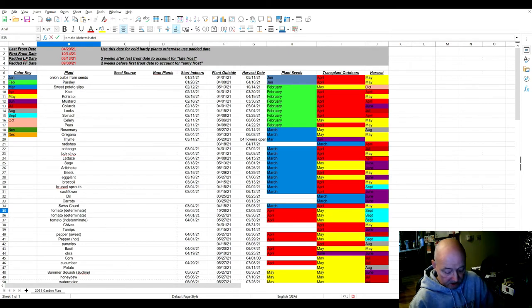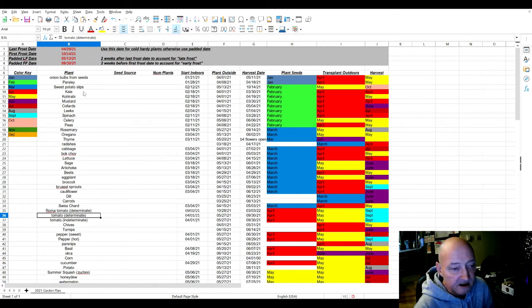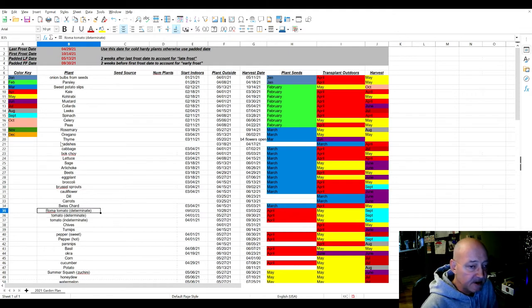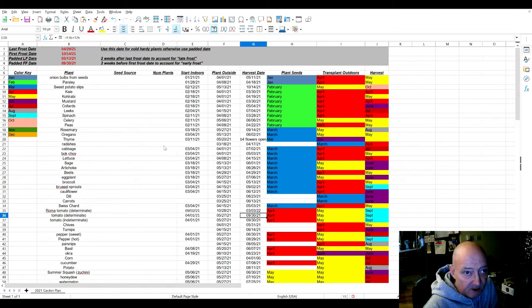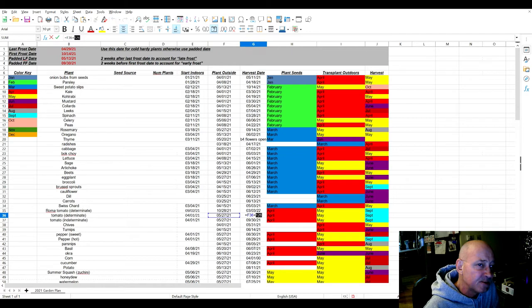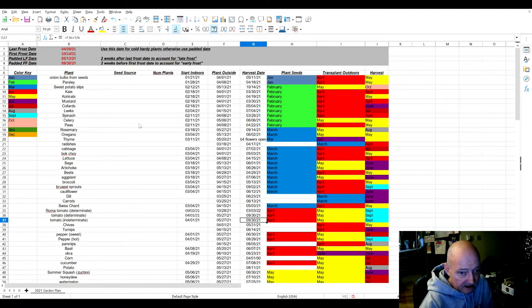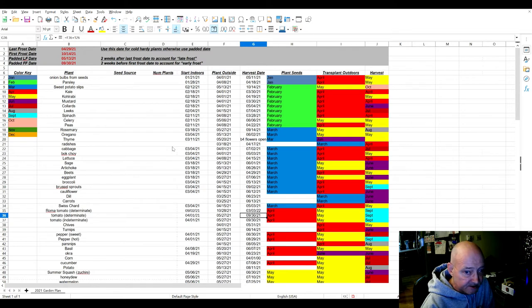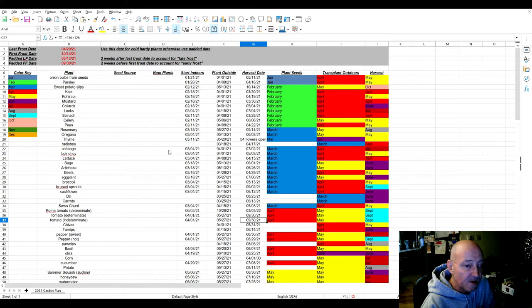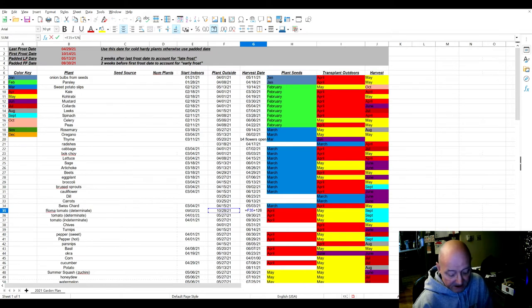I can also be a little bit more specific. If I go in the harvest date, a determinate tomato is based on 126 growing days, which you can usually get off your seed packet. But if the growing days for my tomato, say the Romas, are only 85, I could change that to 85.